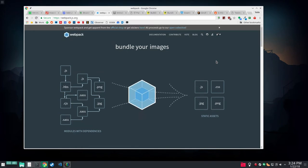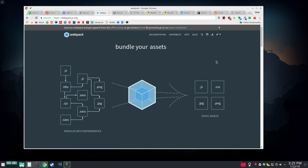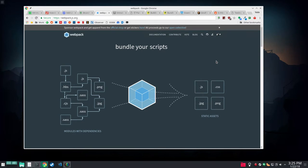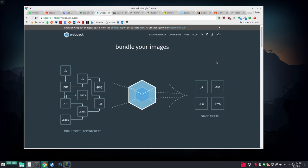I think the biggest problem is it's a single entry point type of builder, whereas Brunch watches a folder for all kinds of stuff which has its pluses and minuses. Webpack is a single entry point and the entry point they picked is a JavaScript file and that's really the wrong thing to pick for a web app.